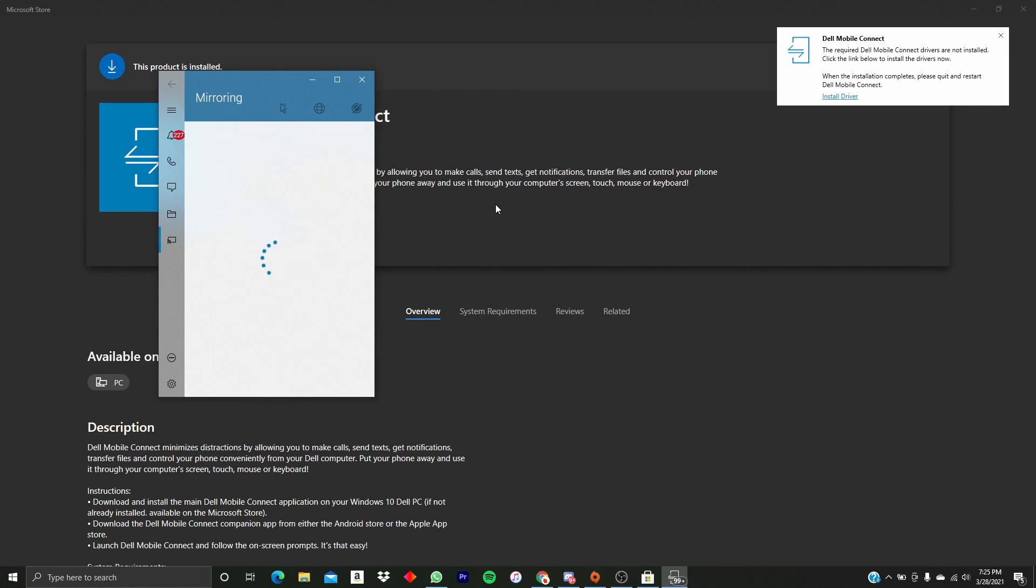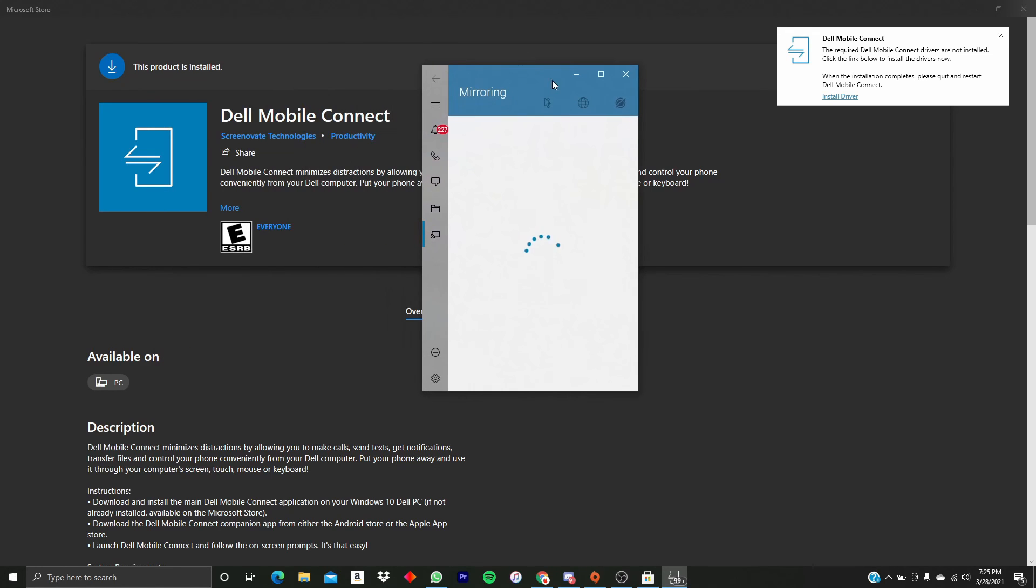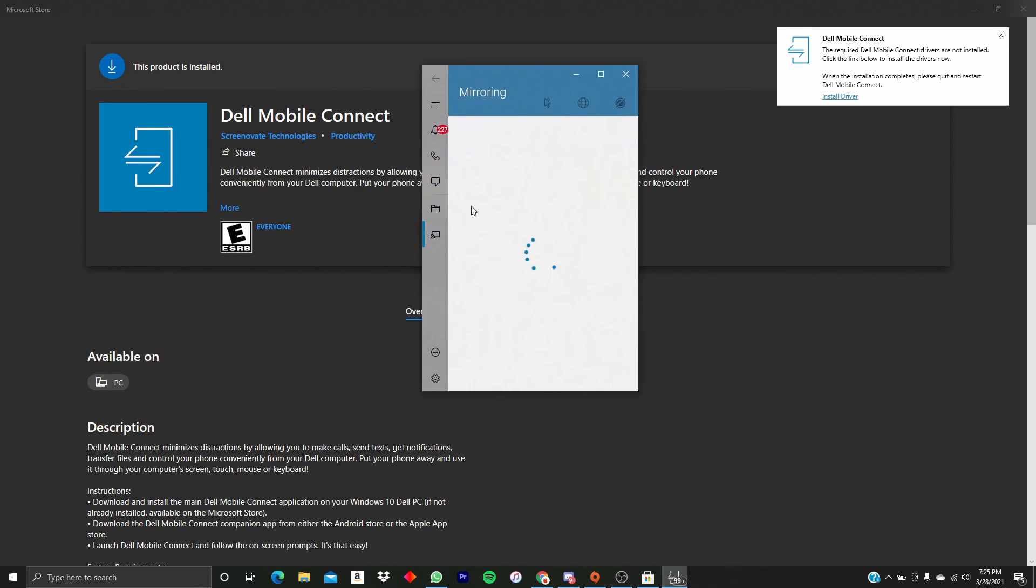So yeah, other than those two caveats, this is a great method to have iMessages on your PC and text someone back real quick if you need them or something like that. But yeah, that's the method.